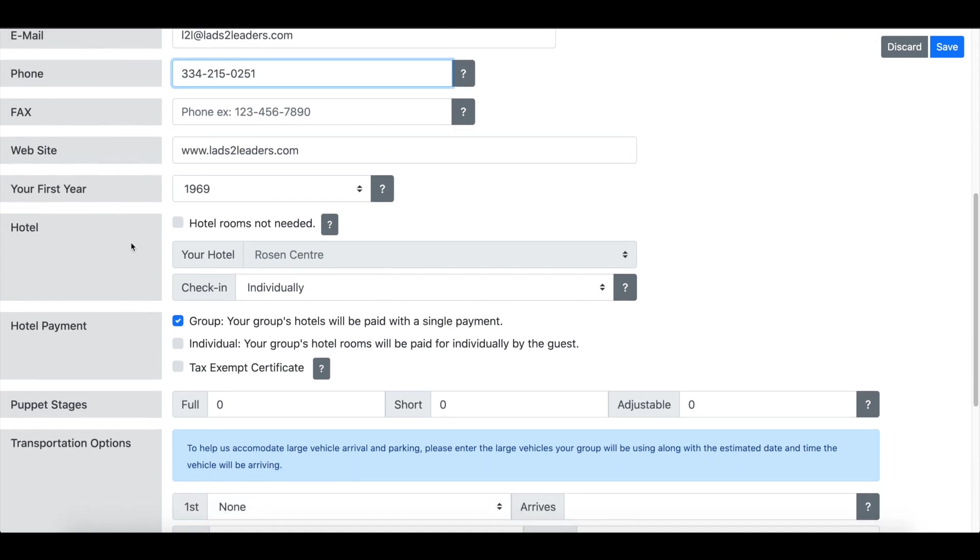If your group is local to the convention site where you're going and you will not be staying at the convention hotel and you won't book any rooms, make sure you check this box that says hotel rooms not needed. That will keep us from pestering you when we see that you may not have your hotel rooms registered. We'll know that you don't need any.